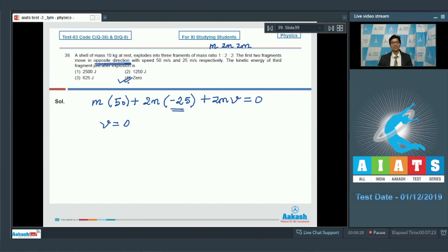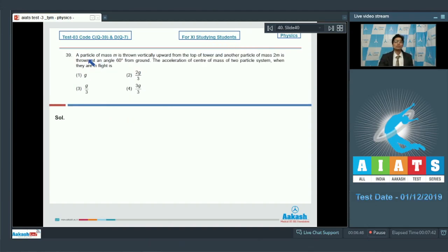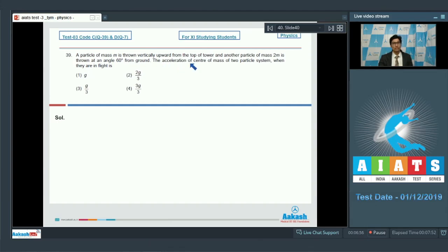Question 39: A particle of mass m is thrown vertically upward from the top of a tower, and another particle of mass 2m is thrown at an angle of 60 degrees from the ground. The acceleration of the center of mass of this two-particle system when both are in flight is?